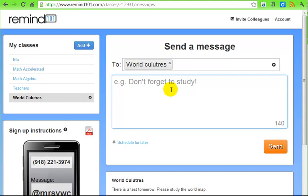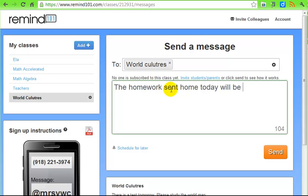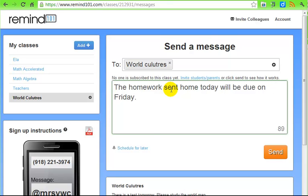I'm going to type in a message: 'The homework sent home today will be due on Friday.' Always spell check yourself. Then you click the 'Send' button and it goes straight out to those people. I don't have anybody signed up for this class, so I did not just text anybody.